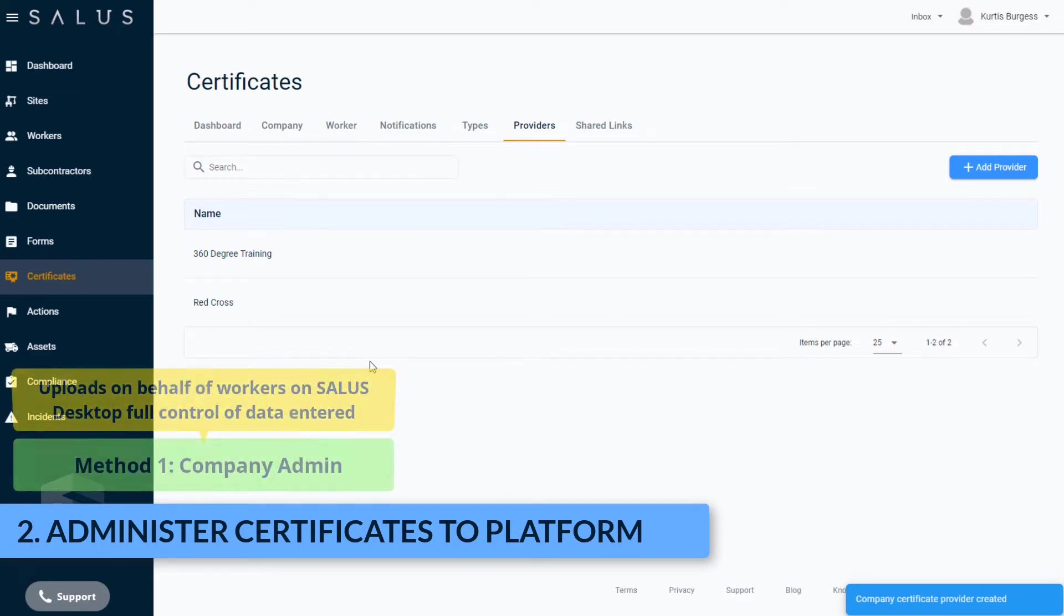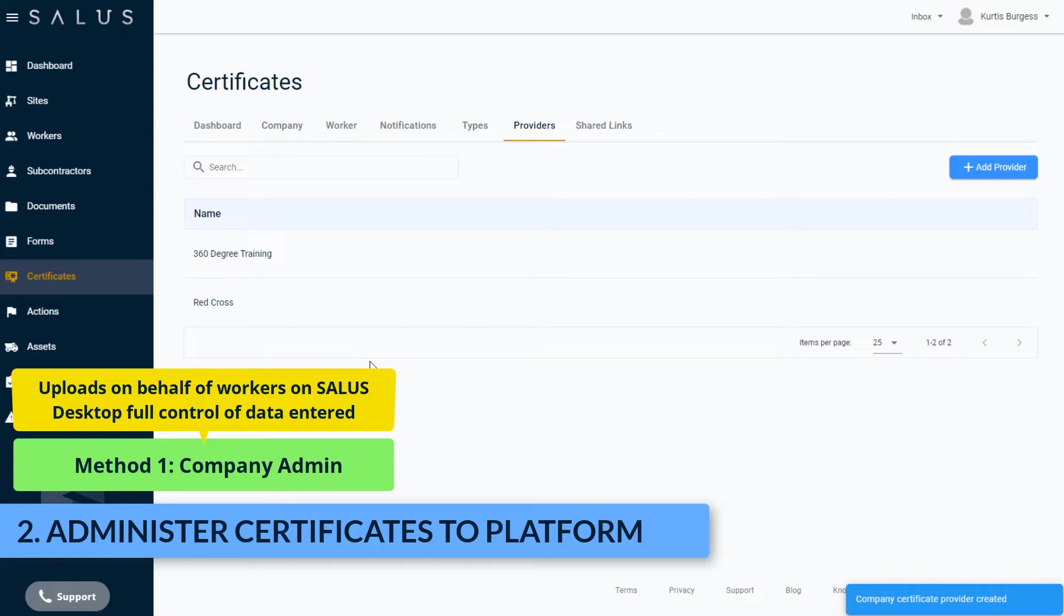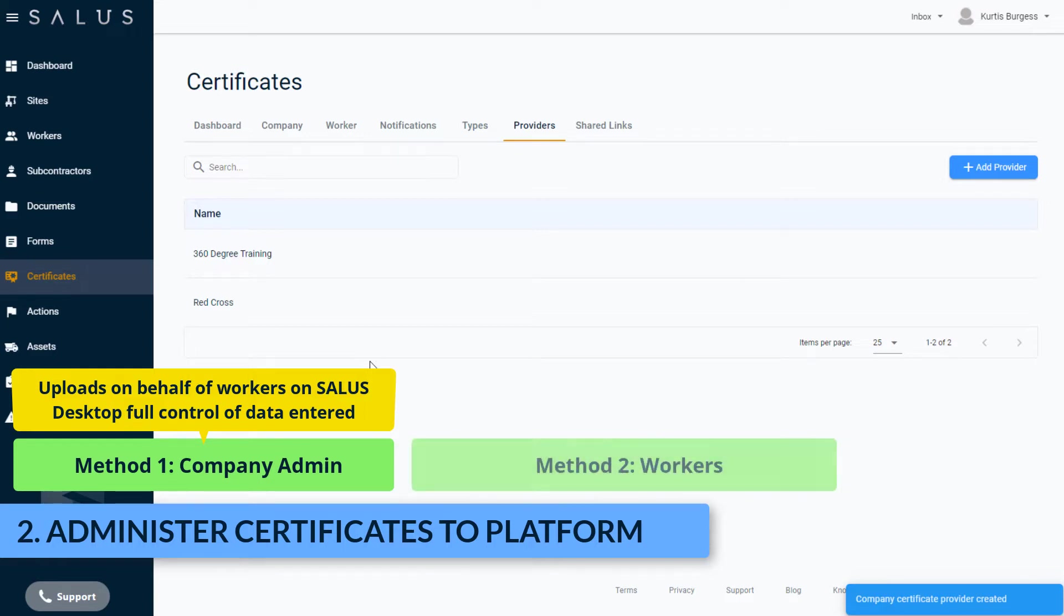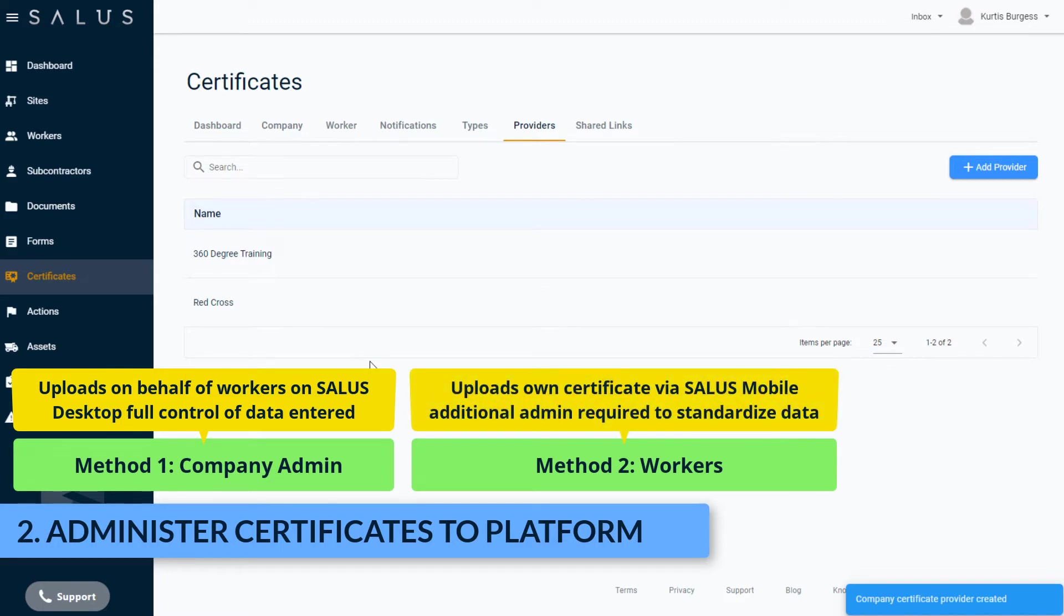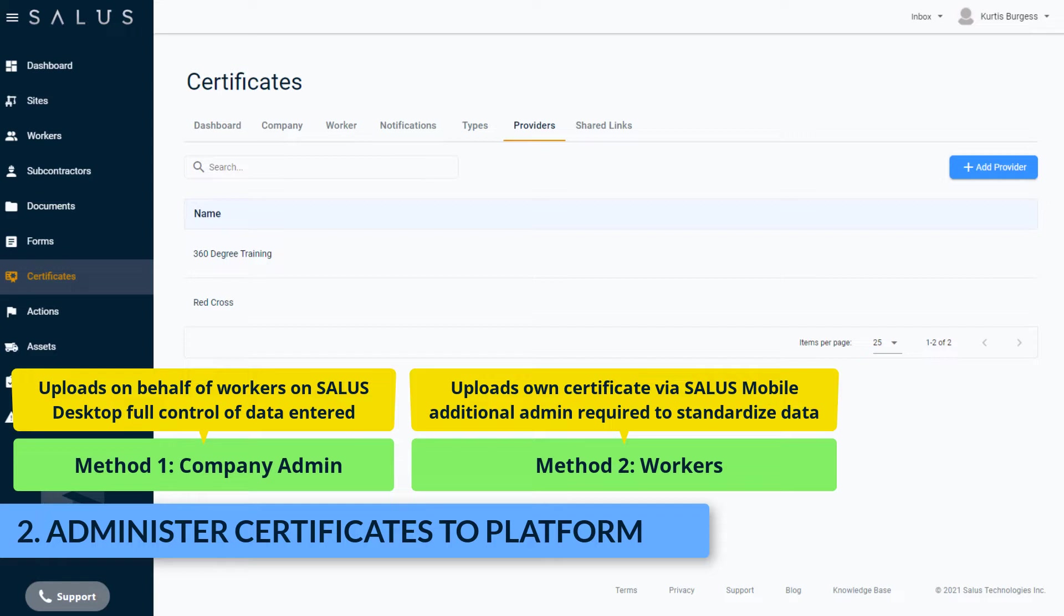The first way is for the company admin to upload and enter a certificate's details on behalf of a worker. This method gives you full control of how the data is entered. The second method is for your worker to upload their own certificates via Salus Mobile. In this instance, additional administration is required by the company admin to ensure certificate data is standardized for all workers. This is done by manually assigning a certificate type and a provider to the worker's certificate entry which ensures consistency in the data for reporting purposes. Let's see each of these methods in action.